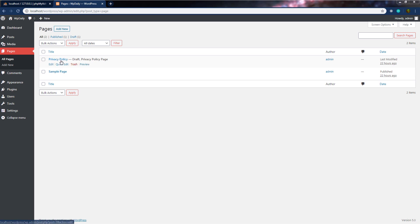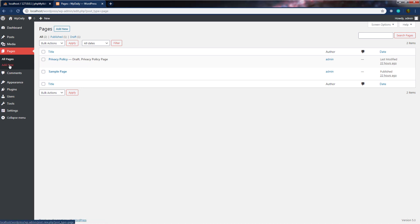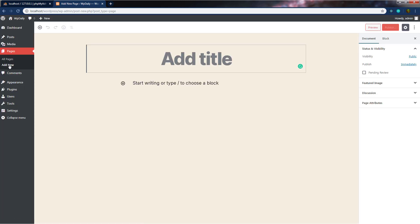We have Privacy Policy and the Sample Page. From this screen, you can see how many pages you have on your site, and you can edit your page, delete it, or take a preview of your page. From the add new setting, you can create a new page for your WordPress website. When I click on add new, you can see we have a similar Gutenberg editor where you can create a new page for your website.